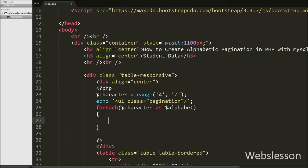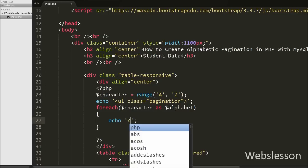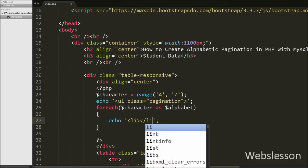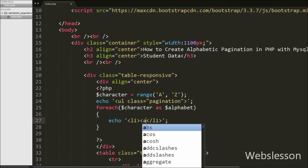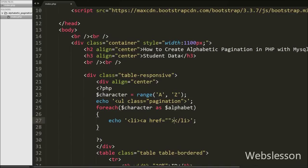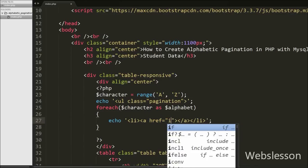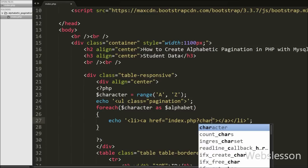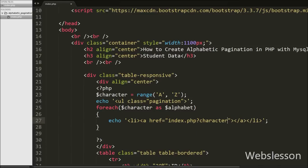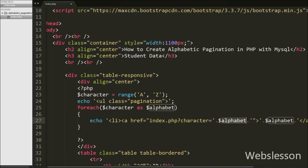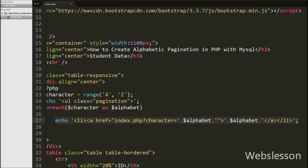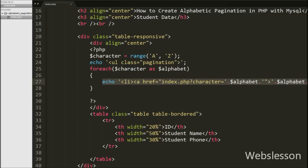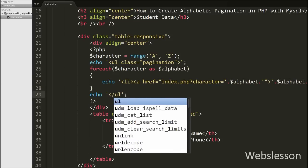Inside this block we write an echo statement with HTML code: an open and close list item tag, and between these tags an anchor tag with attribute href equal to 'index.php?character=' plus the $alphabet variable, and the anchor tag text is also the $alphabet variable. This code will produce the alphabet pagination links. Lastly, we write an echo statement with the closing unordered list tag. So this code will produce alphabet pagination links.